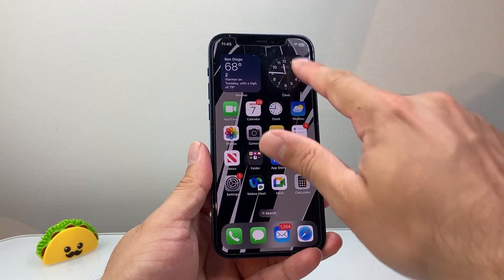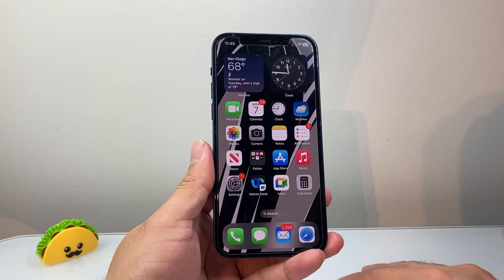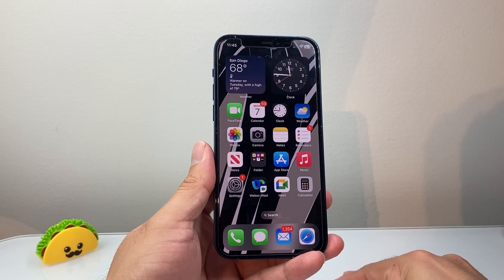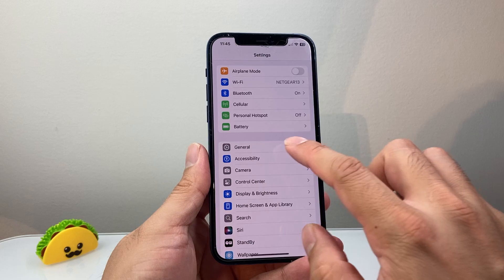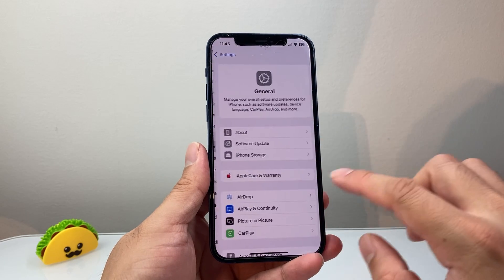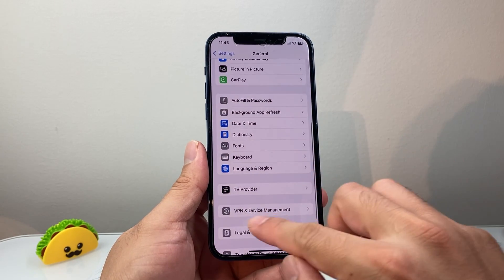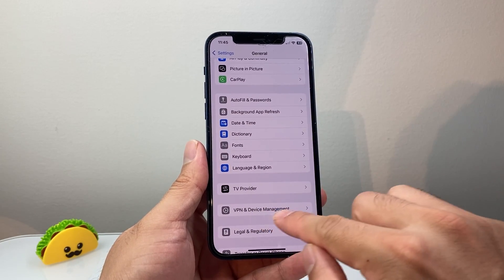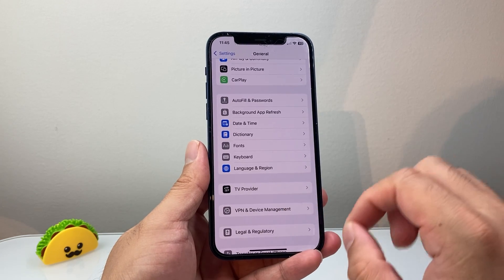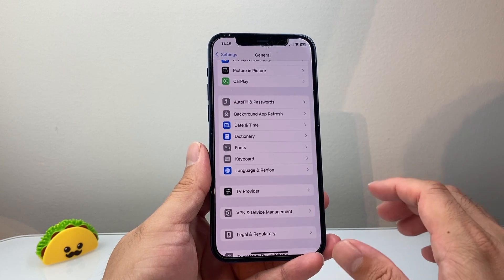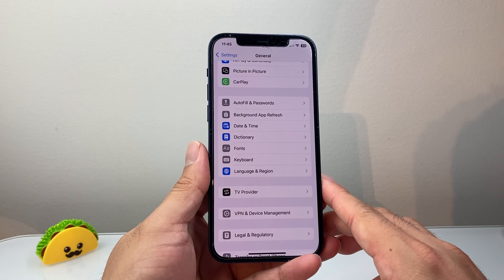That will help it re-initialize again. You're going to get a pop-up and then you should see the service up top. Now if it's still not working, go back into your Settings, go to General, and then go to Device Management or VPN. Make sure your VPN is turned off if you're using one — it can interfere with the cellular network.